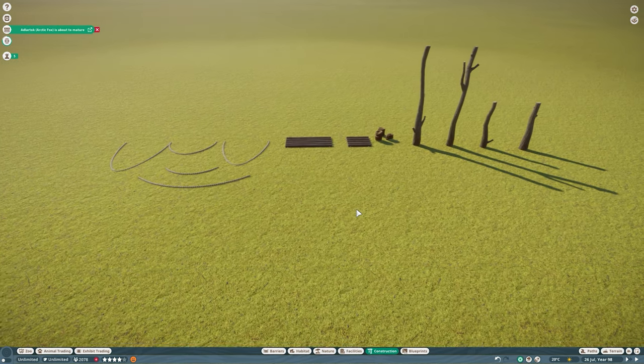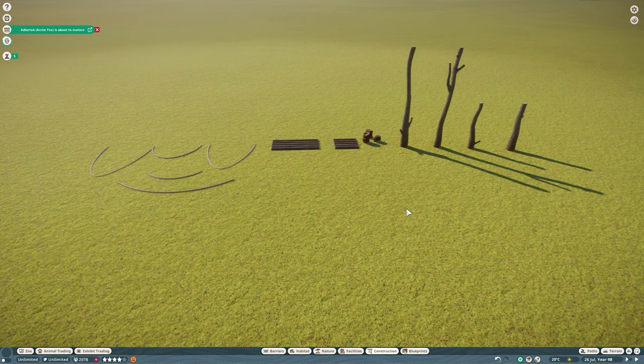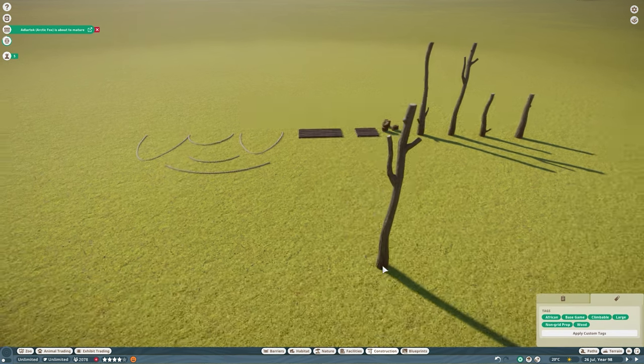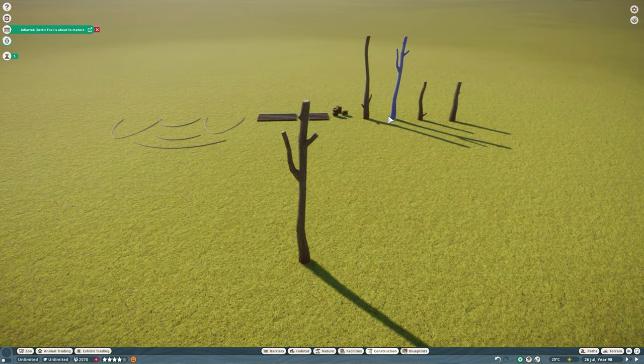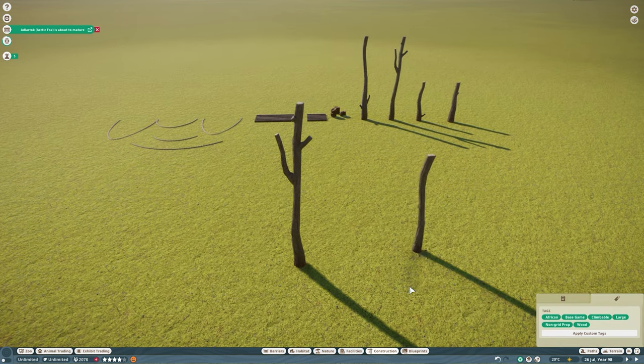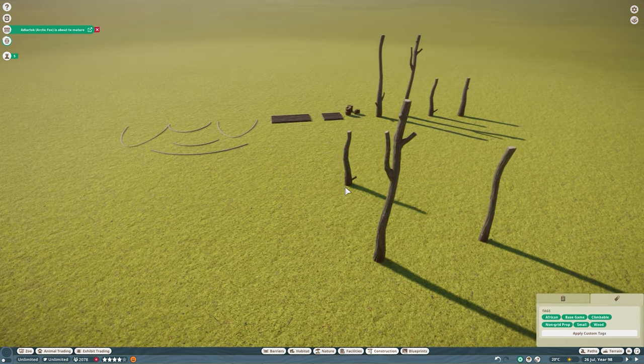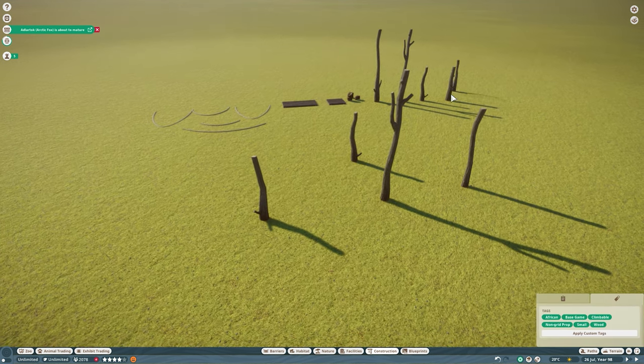Next we're going to need some climbing platforms and you can vary the size. You can go small, medium or large, make various sizes. They're all going to work. It's down to what you think is going to be best for your build.